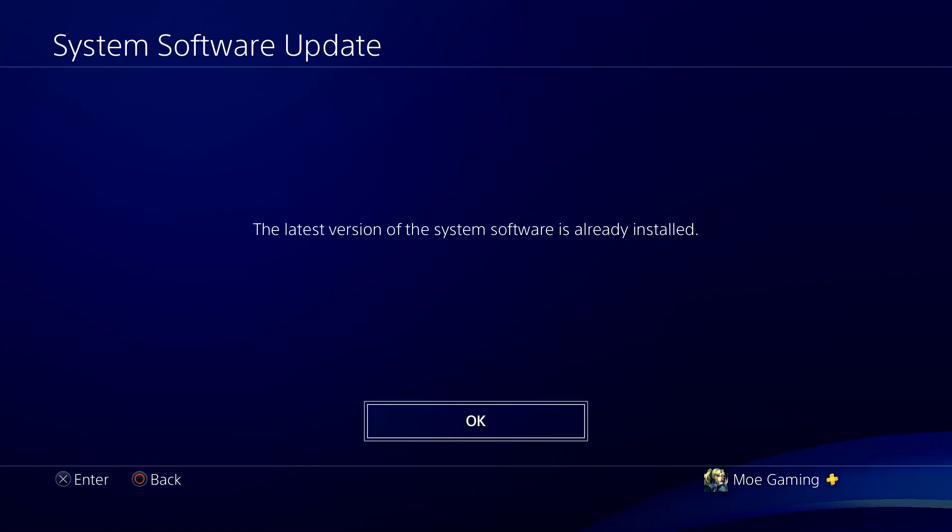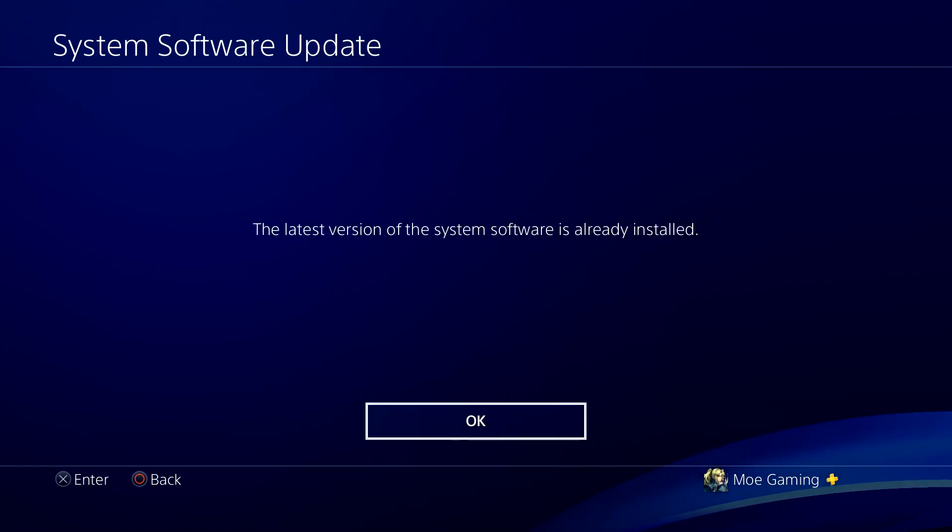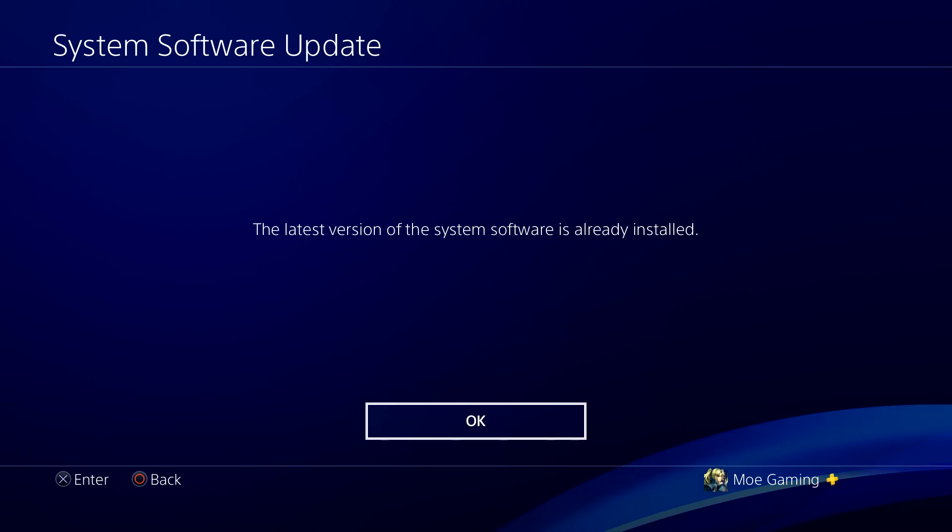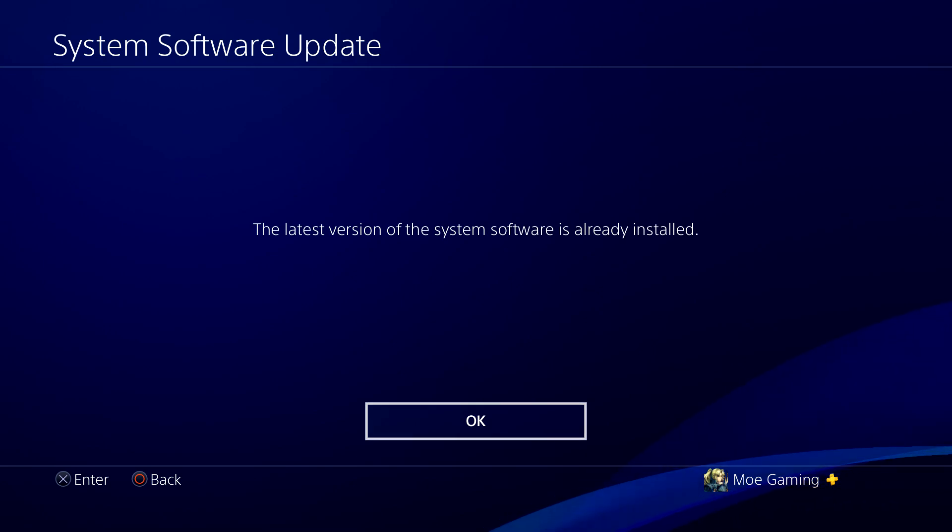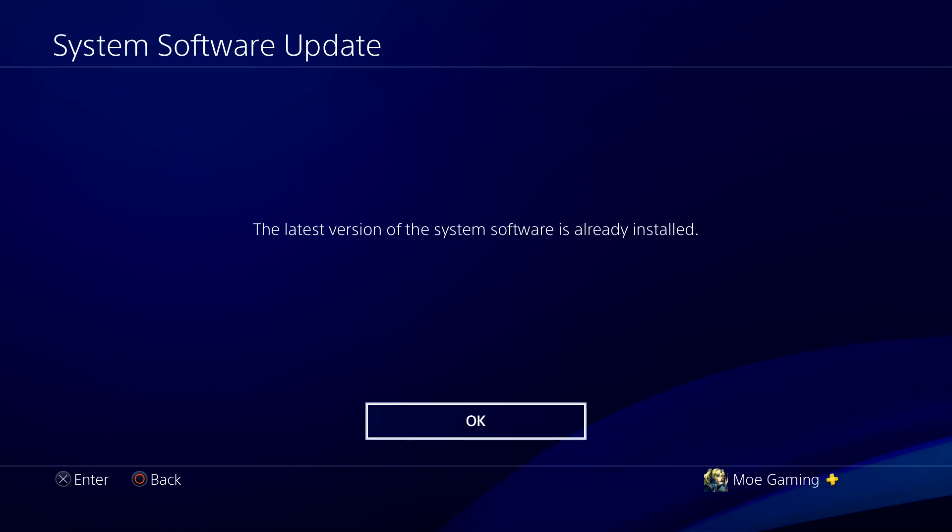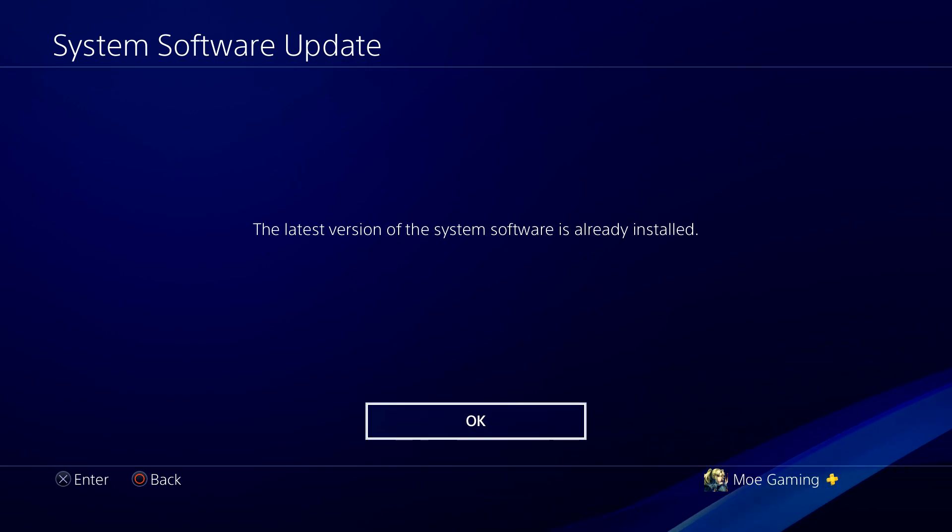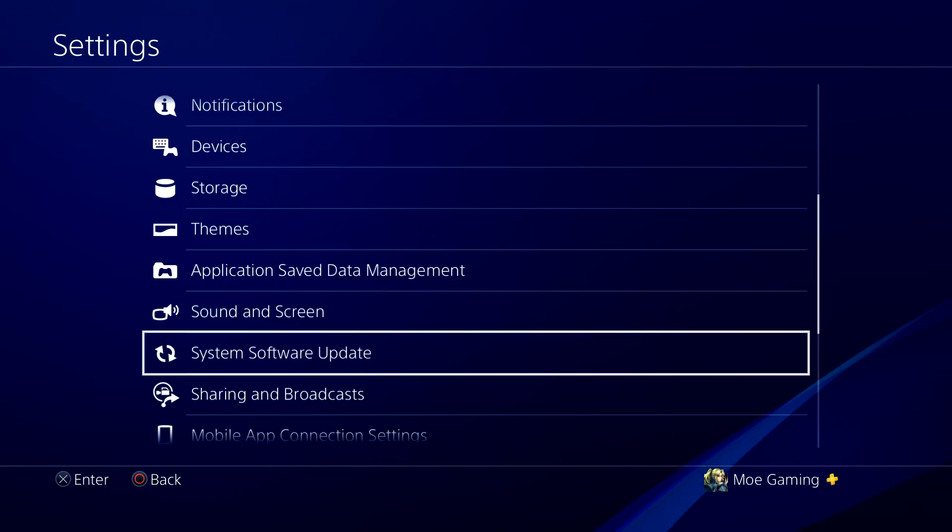Like I said, mine is updated to the latest version and it's not going to give me those prompts. But for you, you will need to follow those directions.